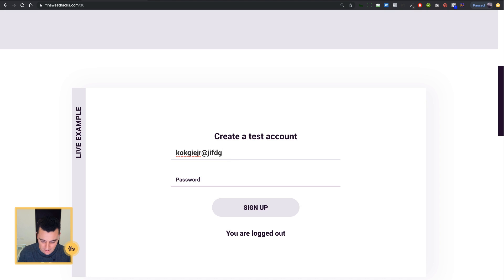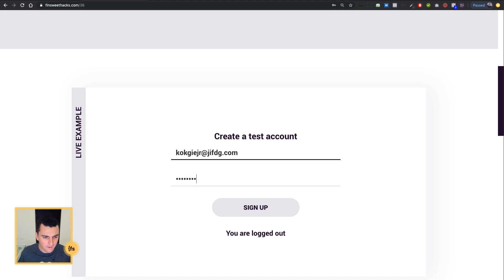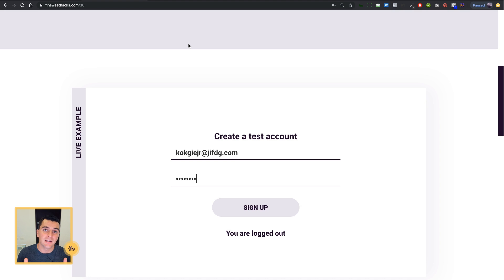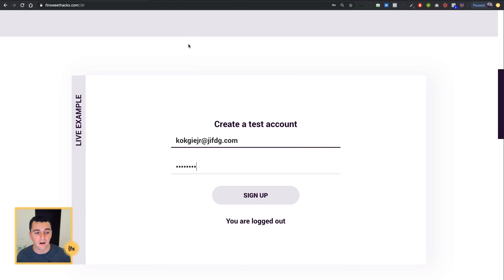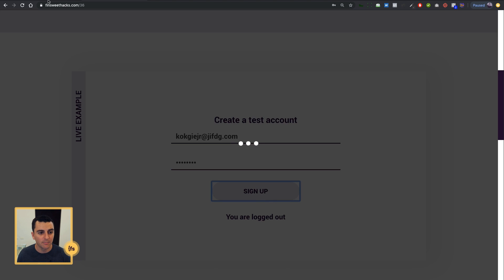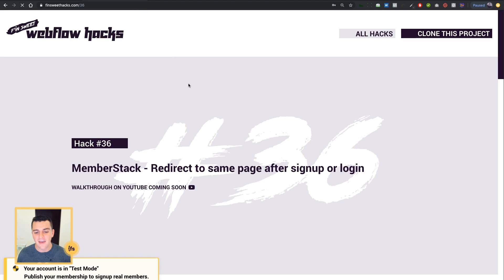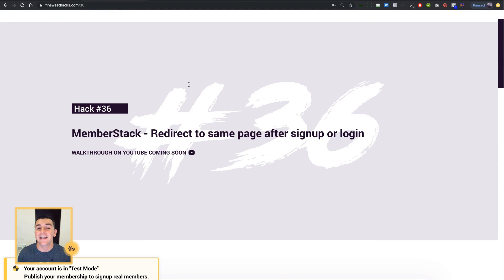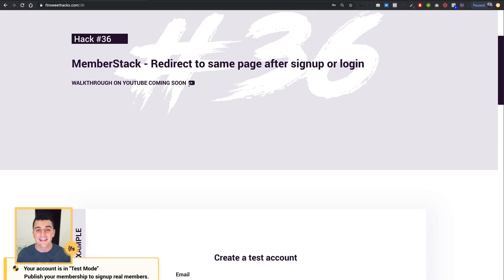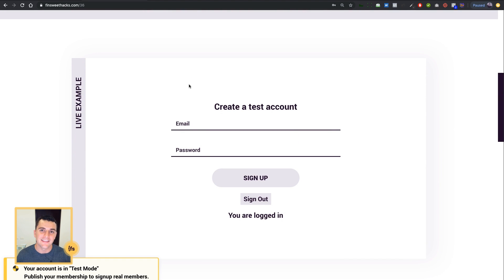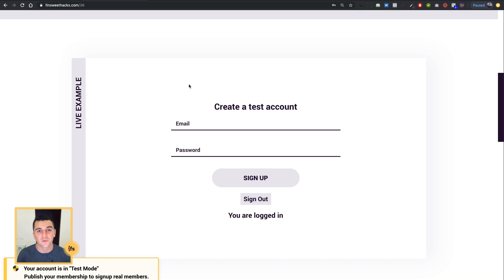I'm going to sign up for an account. Please note that we're on finsuitehacks.com/36. This is the signup location - the location we're on right now. When I sign up, it's going to go to a success page and then go right back to 36. We didn't see anything on the success page and we're right back where we started. This hack is seen all throughout this hacks project - the same exact code is on hacks 31, 32, 33, 34, 35, and 36, so that when you sign up on one page, it brings you right back to where you signed up.